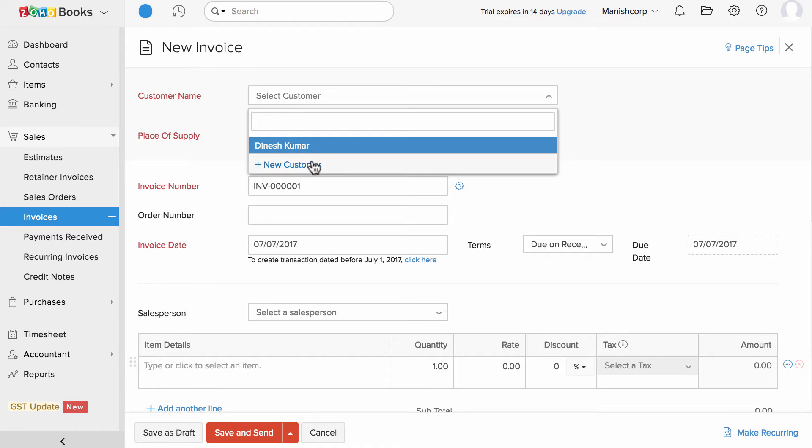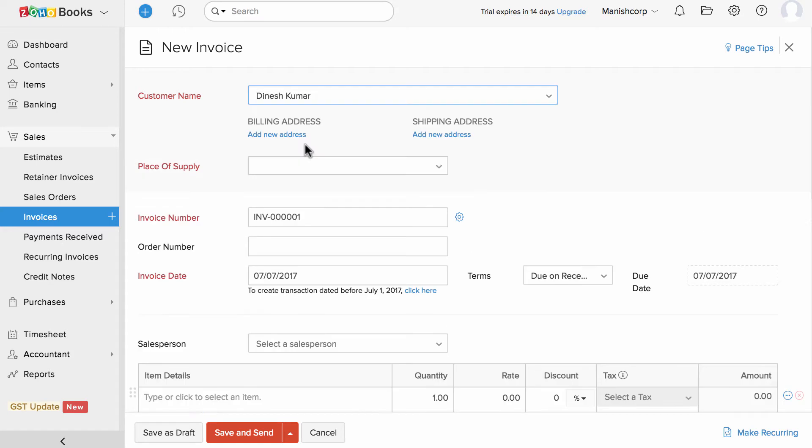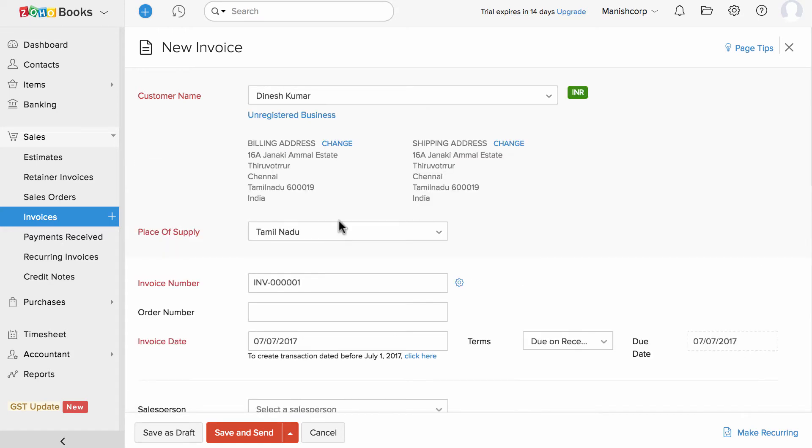Or if you would like to create a new customer, click on this plus new customer option. Place of supply will be automatically selected and if you wish, you can also change them.